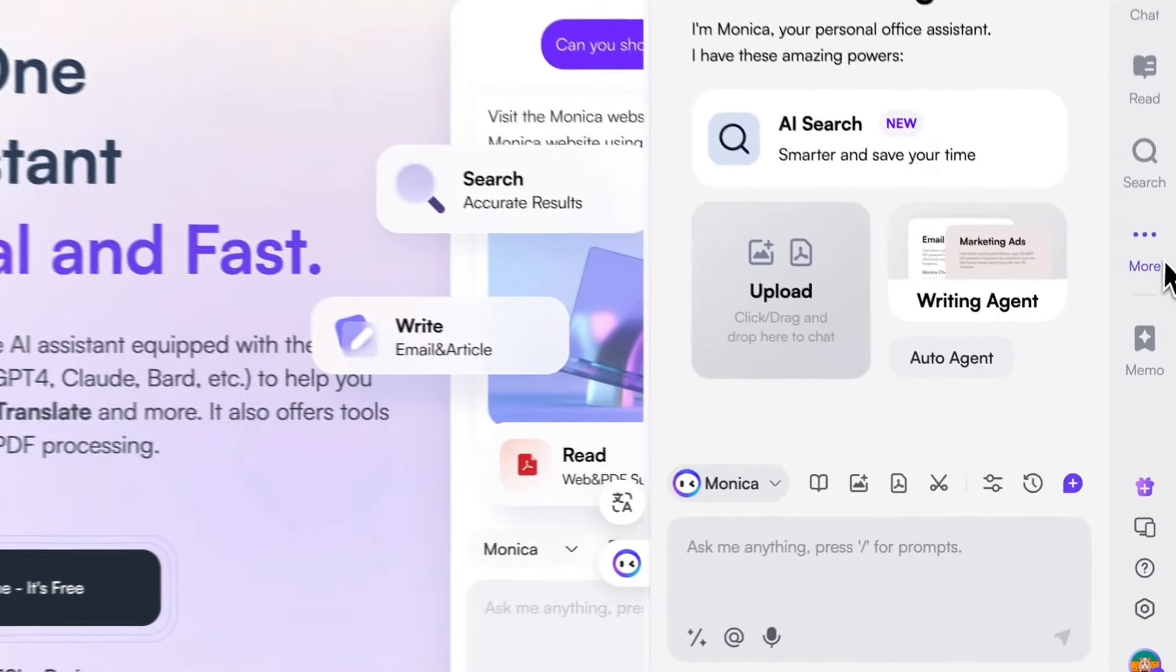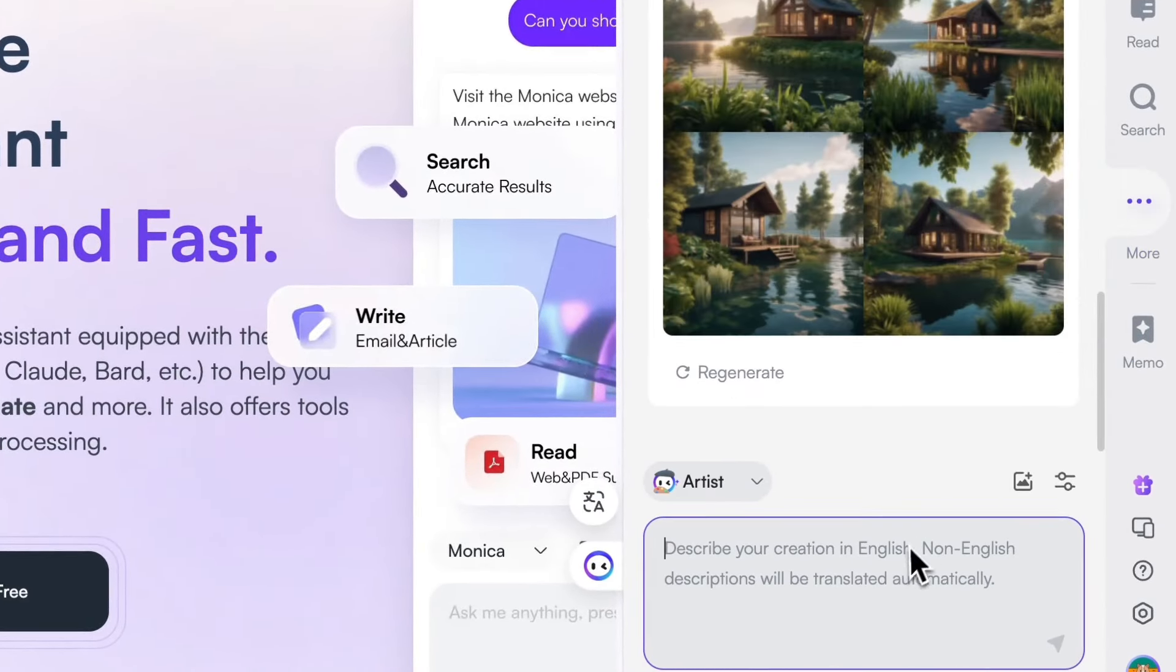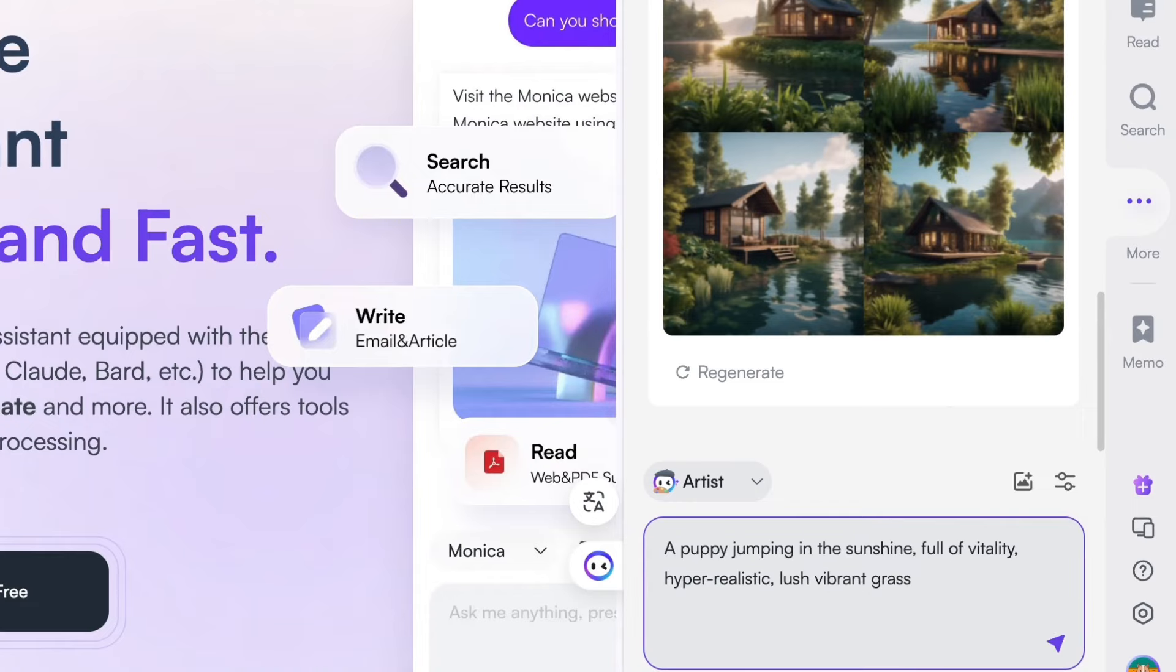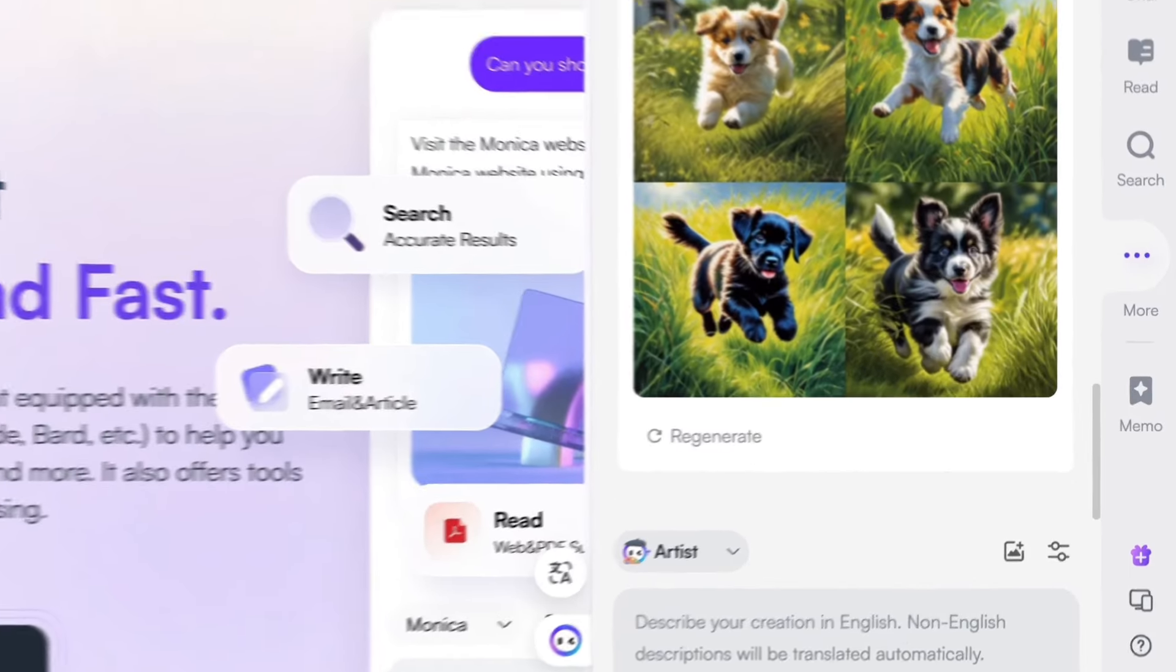Want to create an image? Piece of cake. You can even let Monica draw for you. Input the command and get a beautiful image.